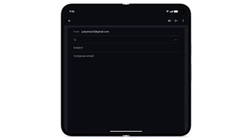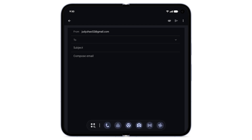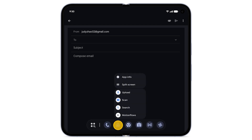To activate split-screen from the app shortcut menu, while in an app, swipe up slowly to see the taskbar. From the taskbar, touch and hold another app. Tap split-screen.